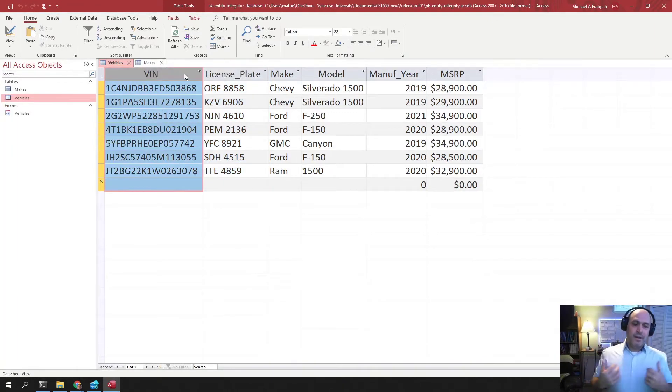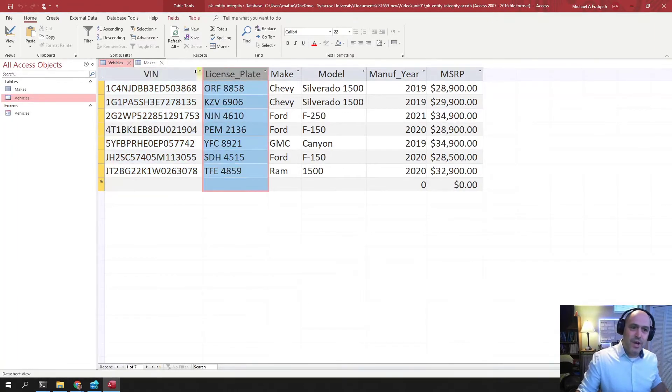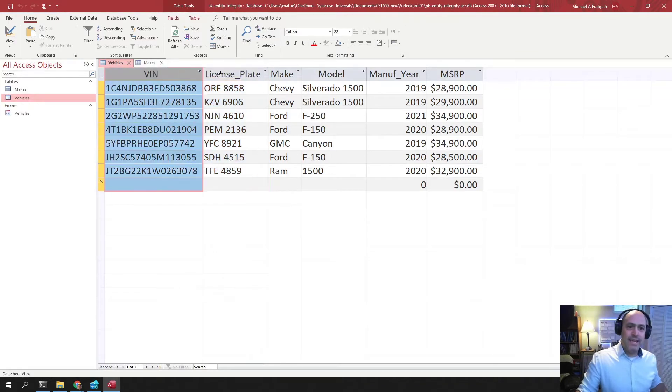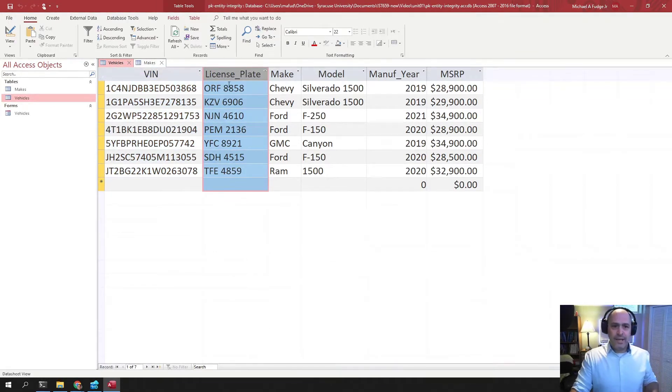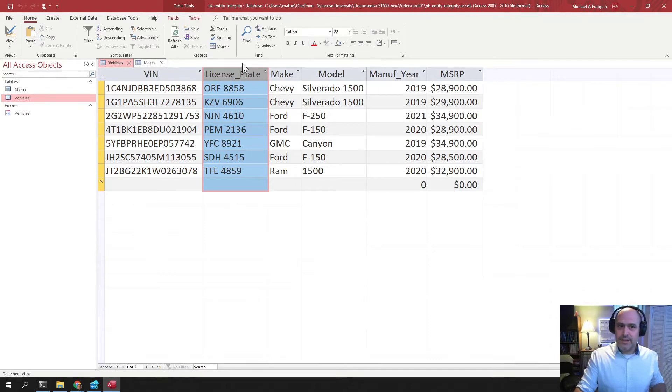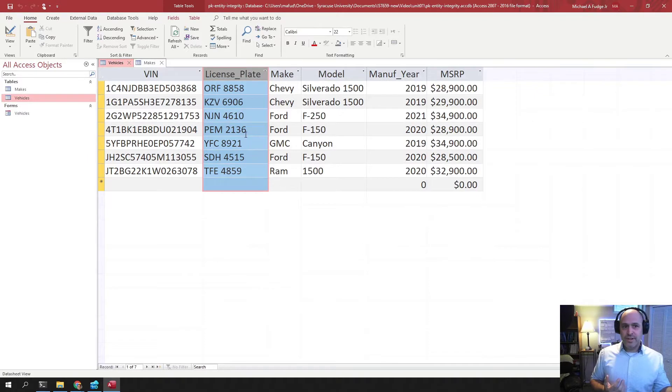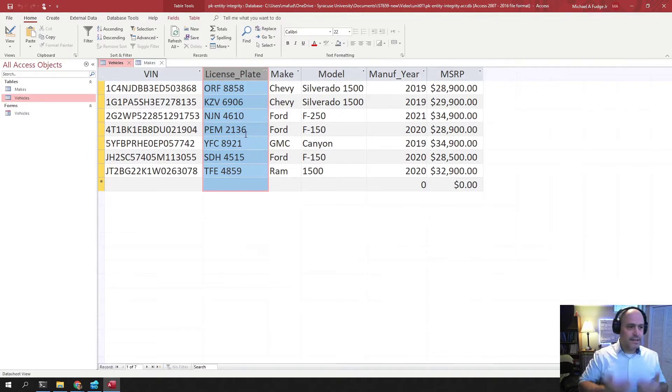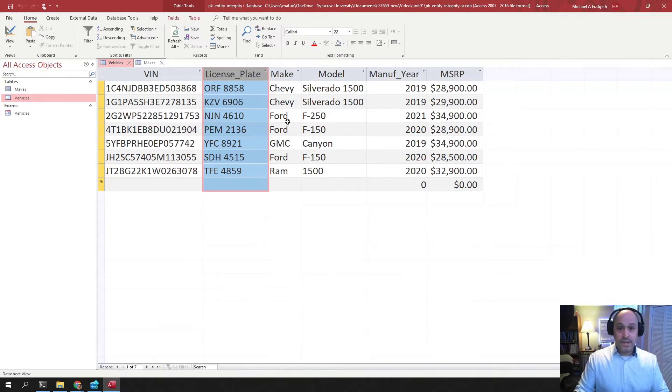Now we only have VIN set as primary key and you can't have two primary keys in a single table. What you can do is set a unique constraint over this license plate to make sure that no two cars have the same license plate. That's a rule that you can enforce in the relational database.